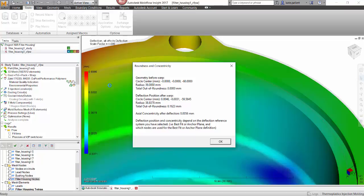This is very useful if you have other parts that are attaching to this unit, or if you're just looking to see how out of round the part is.